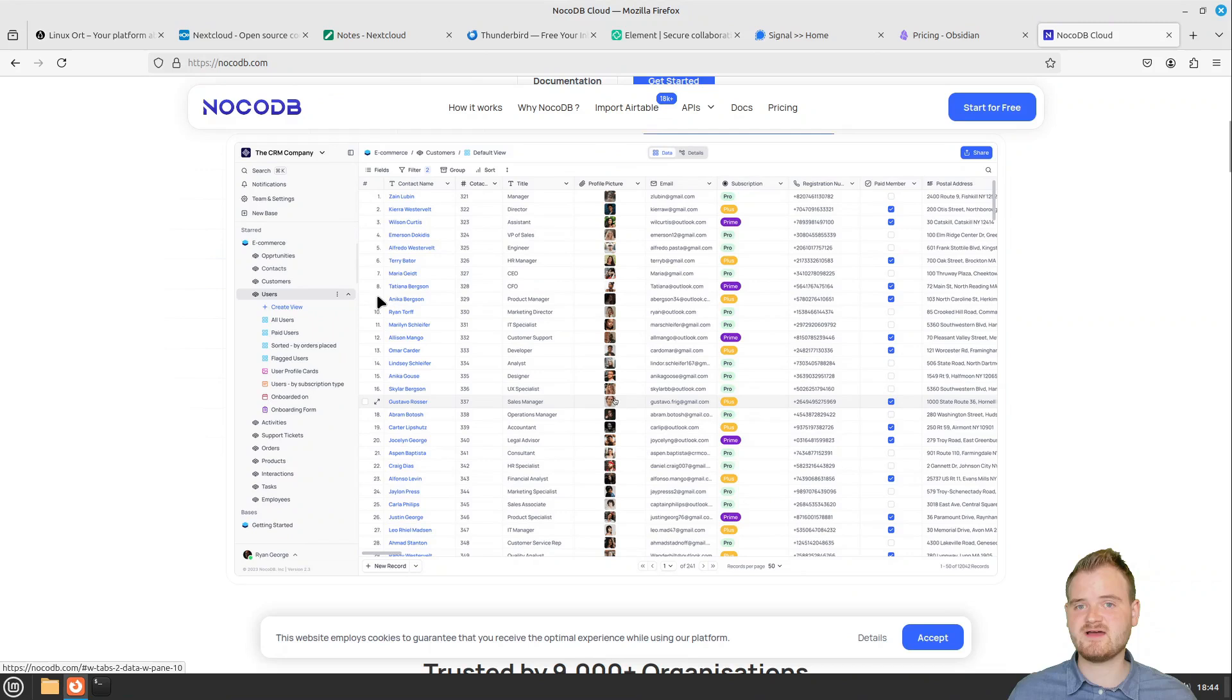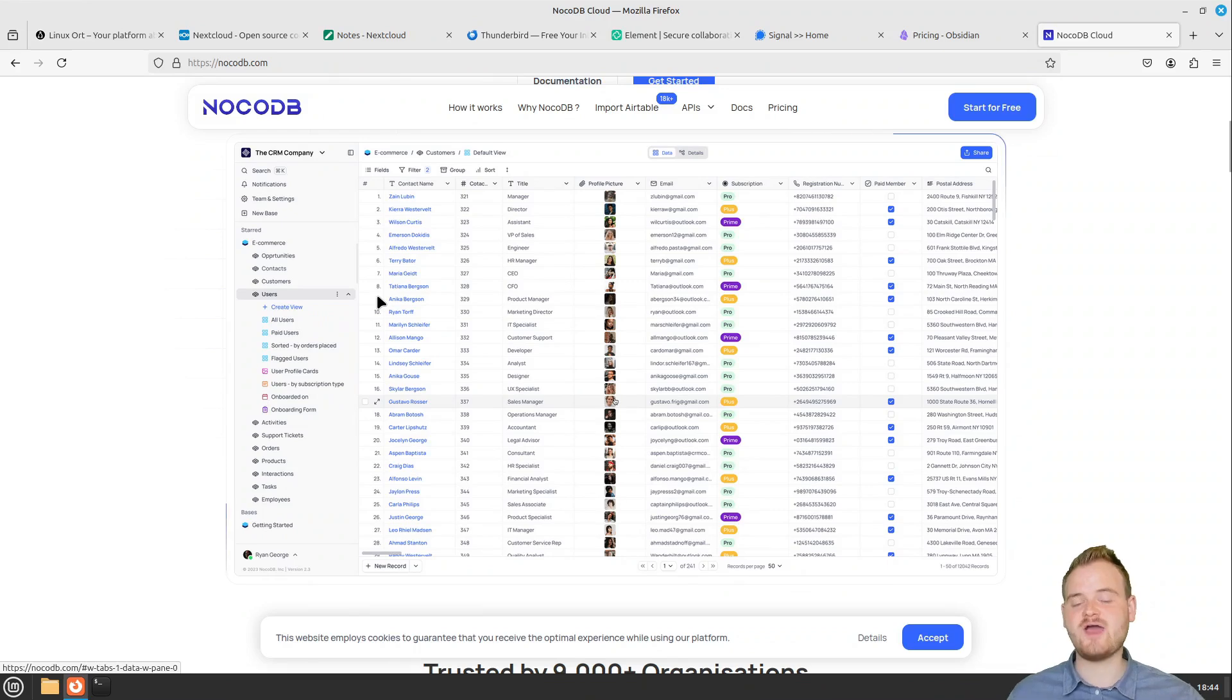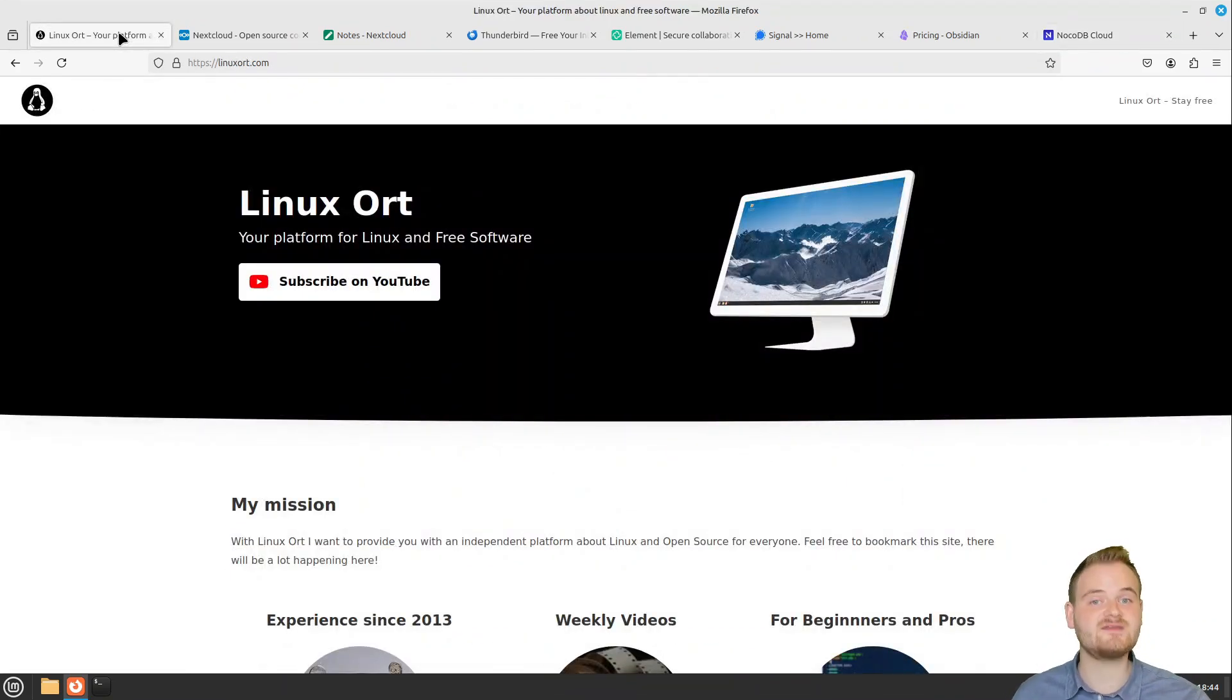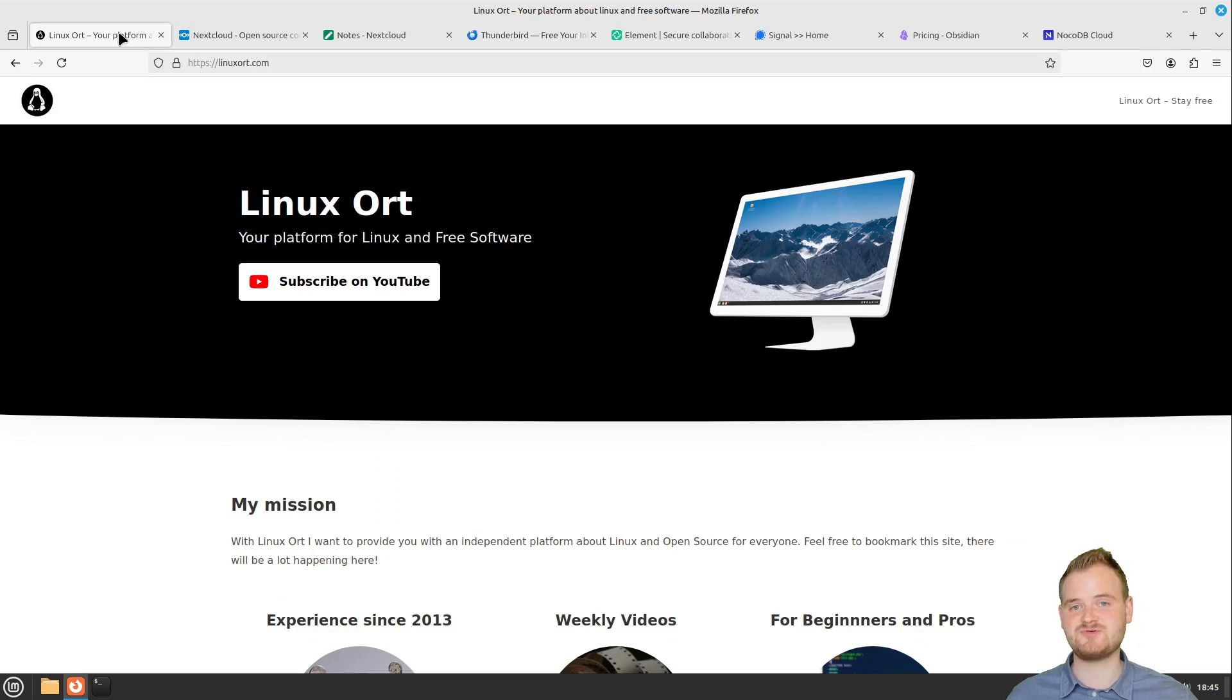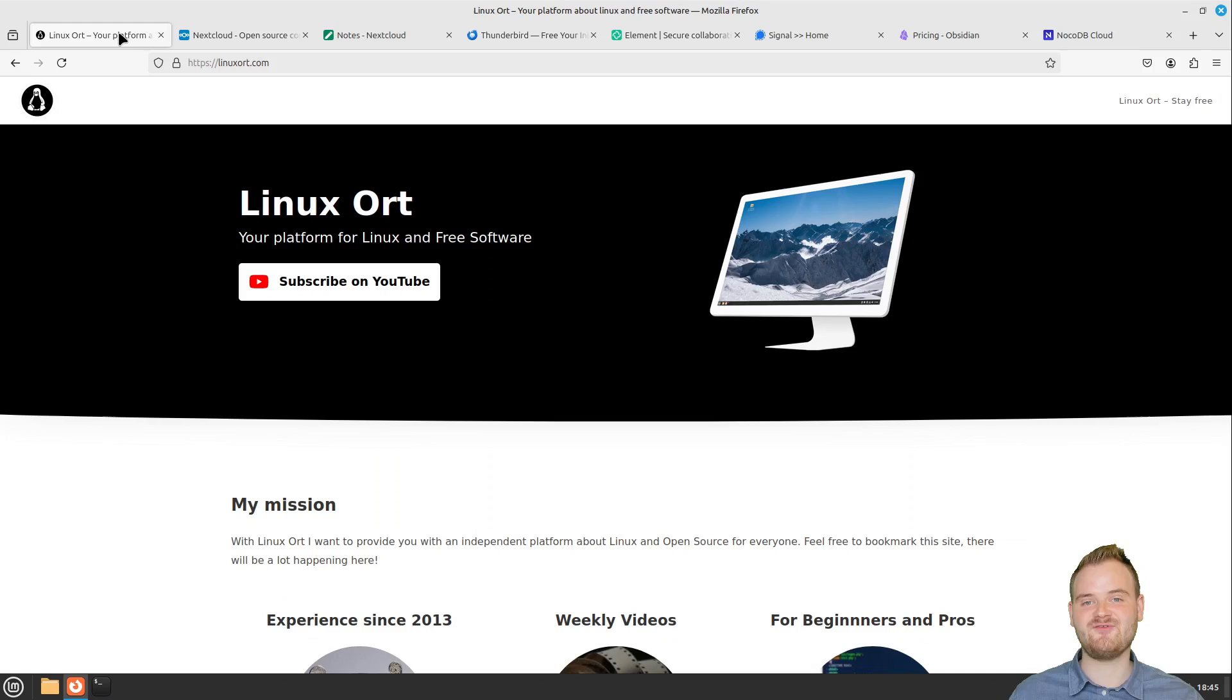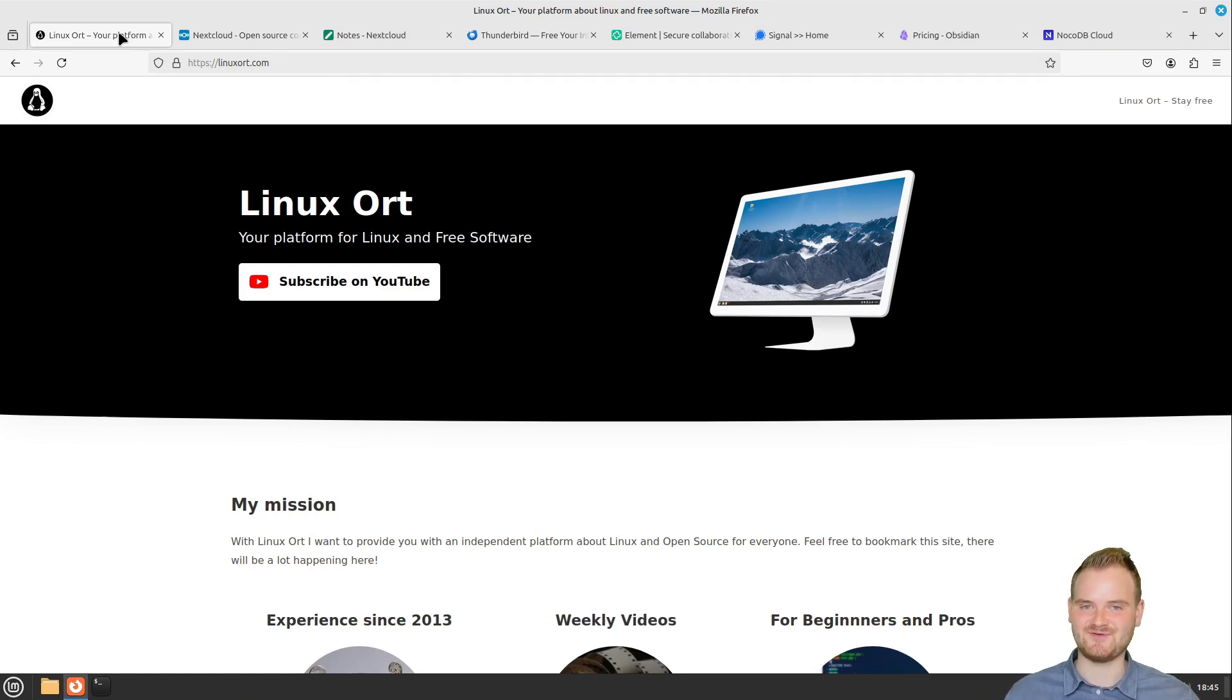What are you using for your productivity under Linux to organize yourself? Do you want to see such other videos in this topic? Just write it me into the comments. This was the new video of Linux Ort. Linux Ort provides you weekly with new videos about Linux and open source. If you want to stay tuned make sure to subscribe to this YouTube channel. If you found this video helpful please leave a like and consider ringing the bell if you don't want to miss out our next video. I would say see you in the next one, bye!